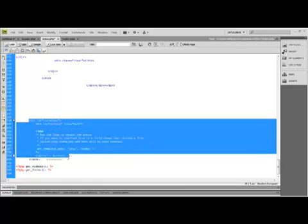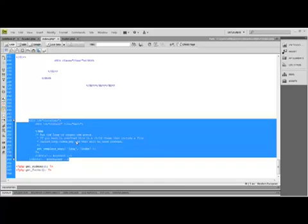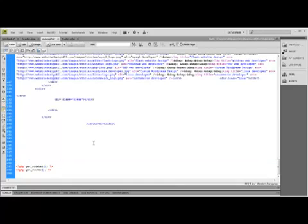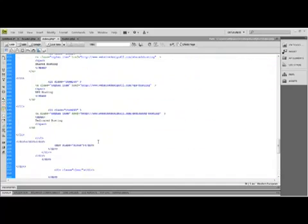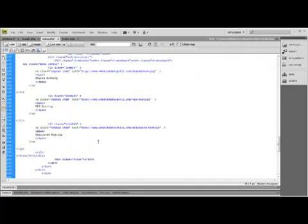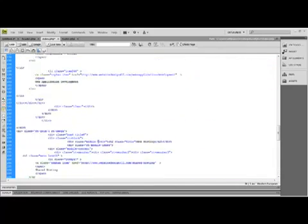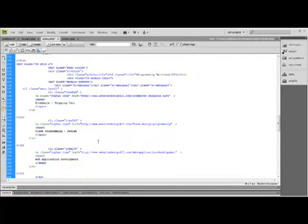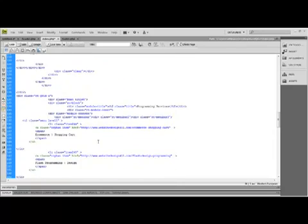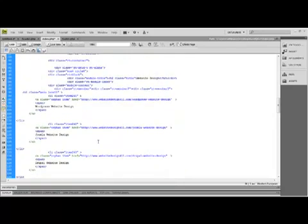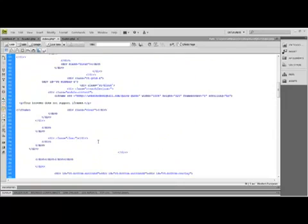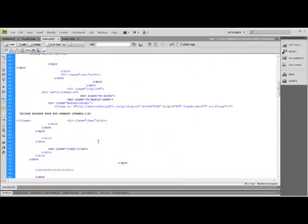Now this is the WordPress loop. It's new to the 2010 theme. You're going to take all of that code, copy it or cut it out.